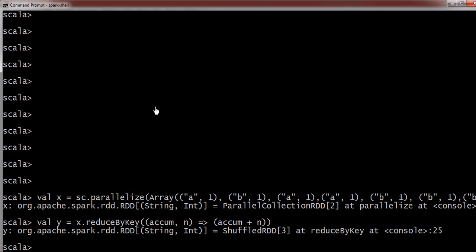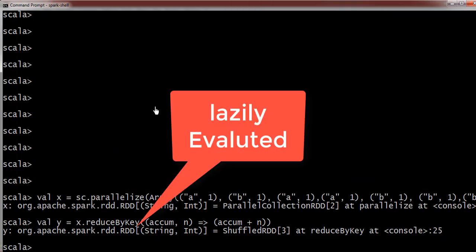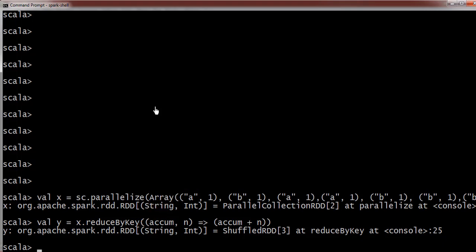Reduce by key always refers to transformation, so it is lazily evaluated. When you are giving one RDD, it will return another RDD as it is a transformation operation. Now, in order to see the result, we have y.collect.